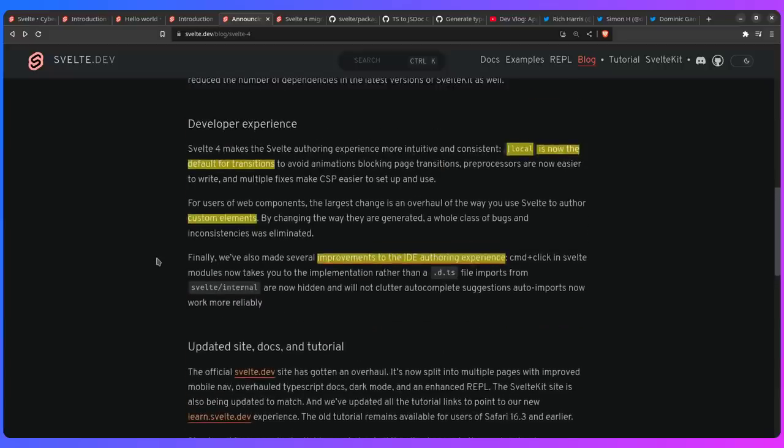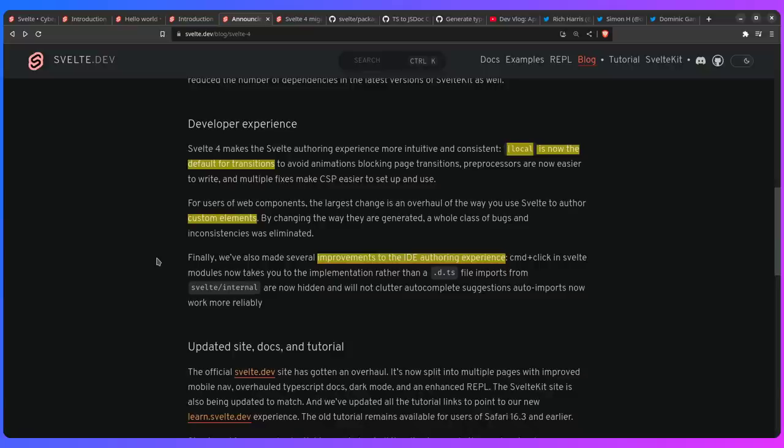So another awesome thing is that local is now the default for transitions. So if you ever use page transitions, then you probably encountered some weird behavior with your animations because animations are going to play when the parent gets destroyed or removed. So basically you had to use local which is default now, as I think it should be. And that's going to eliminate a lot of problems and that's really awesome.